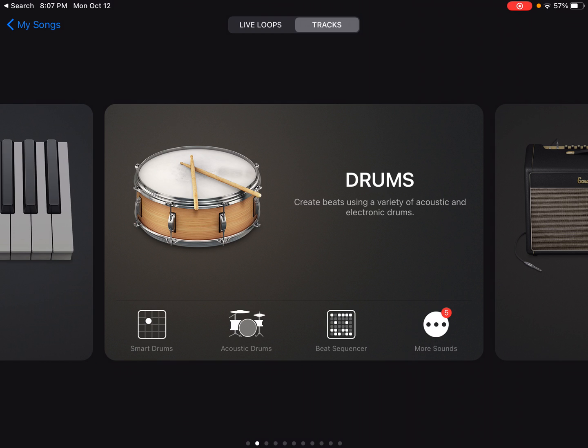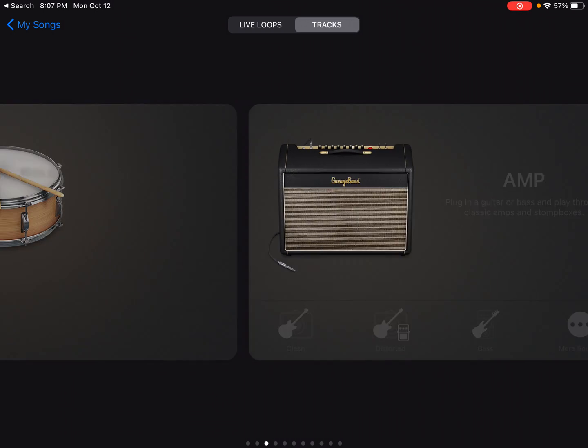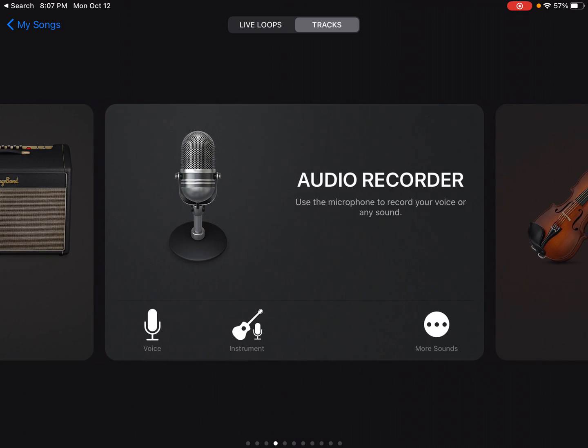you can choose smart drums, which is a sequencer. Or you can choose beat sequencer, which has a lot of options for a drum sound, which you can actually create the sequences yourself. So there's just a lot of options here.